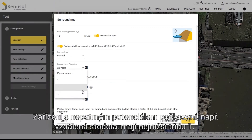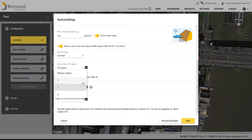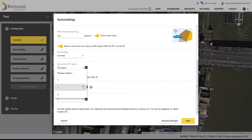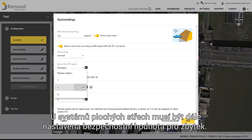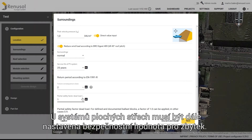Installations with little potential for damage, such as an isolated barn, belong to the lowest consequence class, Class 1. Class 2 is the most common. A safety factor must also be set for the ballast in flat roof systems.